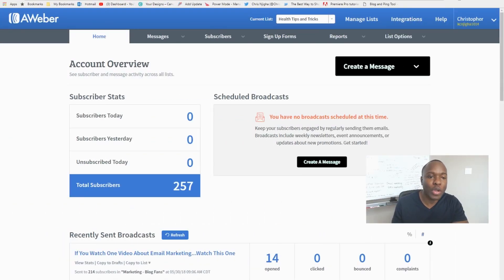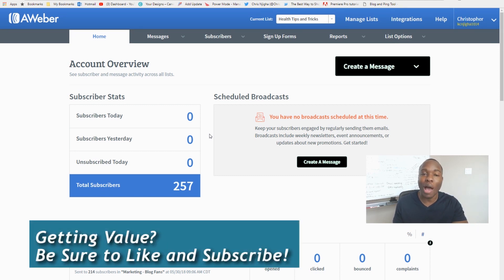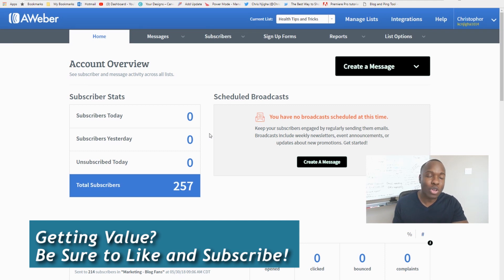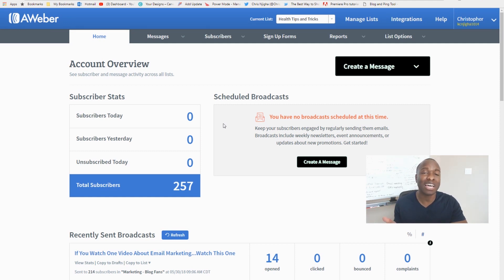Let's get right down to it. We've been talking about how to set up your AWeber email marketing campaign, and in this video I'm going to show you how to set up your follow-up series — your automated messages that go out on autopilot to your new subscribers to engage them. This is the entire point of email marketing and autoresponders — this is how you create leverage in your business.